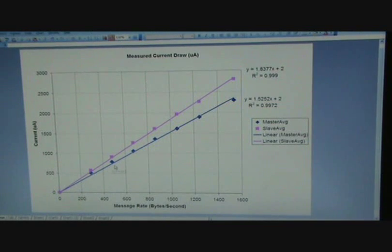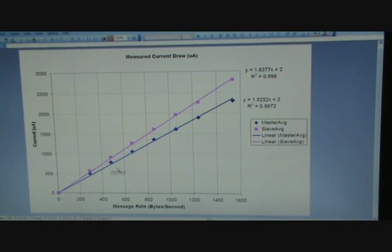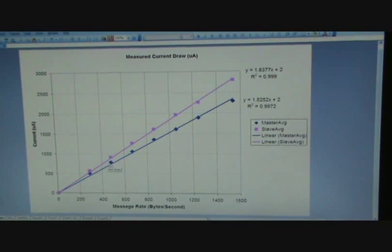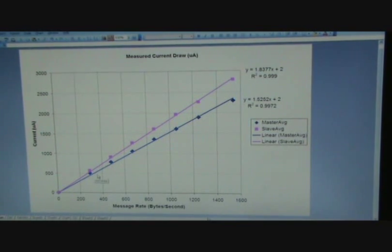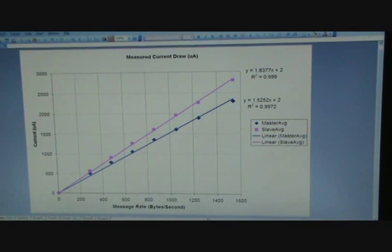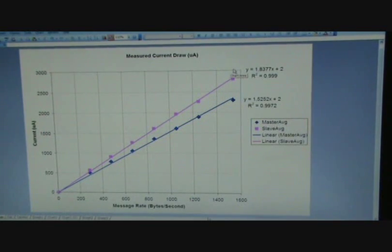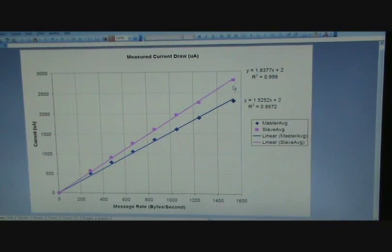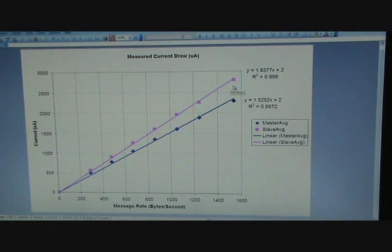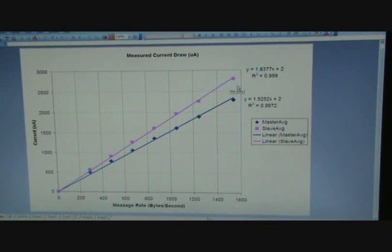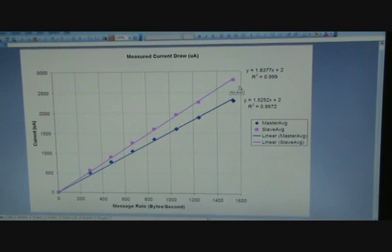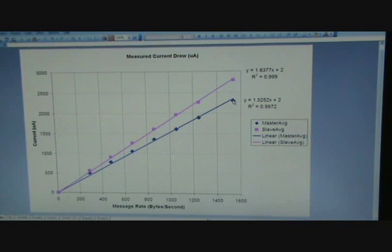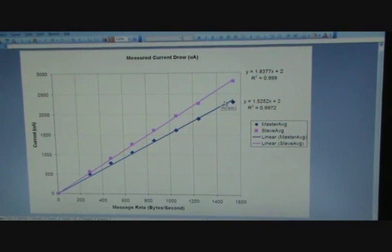So at 60 Hertz, which is around 480 bytes per second, you're looking at 800 to 900 microamps. And so here you can see in pink, the current draw for the slave is slightly higher than the current draw for the master, which is what you would expect, given that receivers do tend to use a little more power than masters, than transmitters.